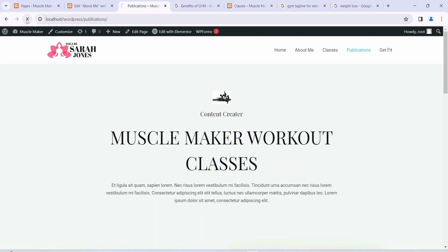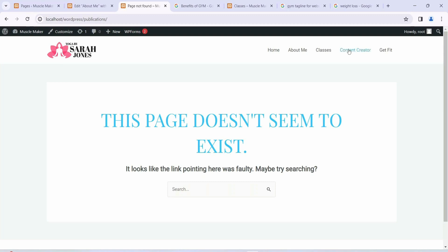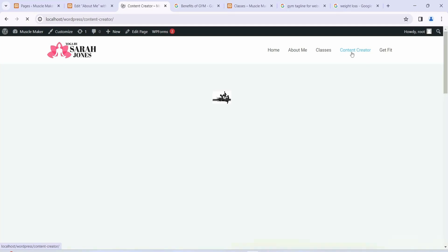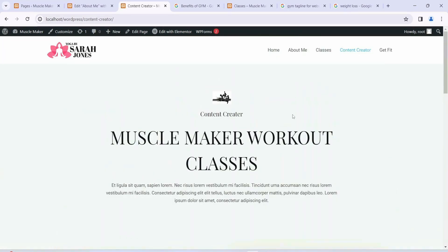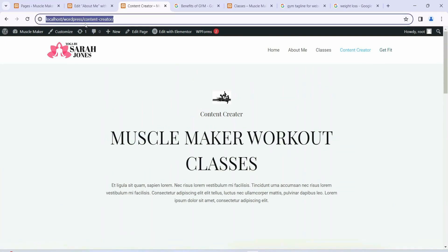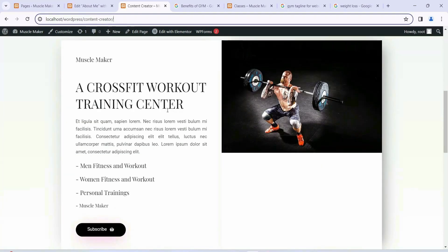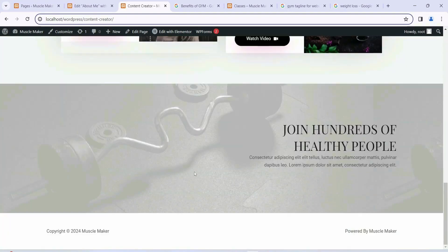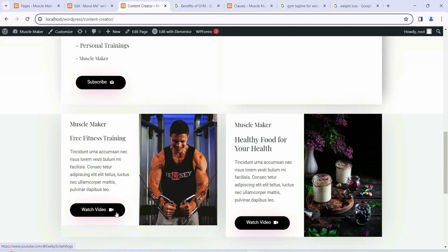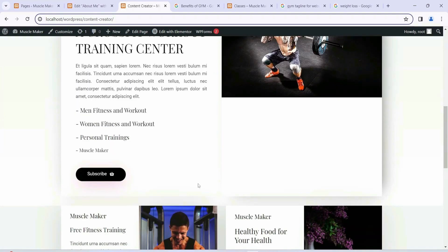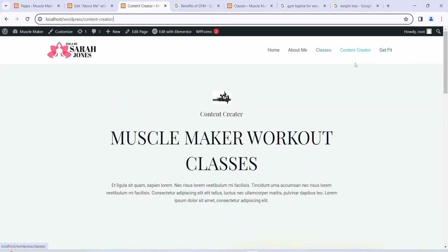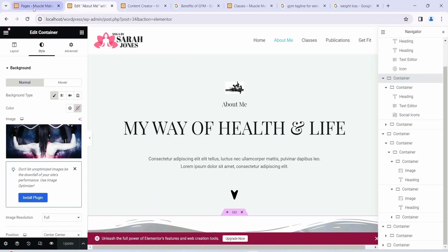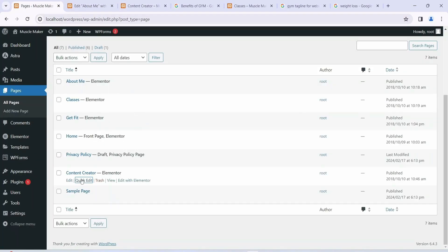Now if you go to the old publication URL and refresh, you can see that page no longer exists, but our menu is correctly changed. If you click on 'Content Creator' in the menu, it shows the same page but the menu now reads 'Content Creator' and the URL is also updated. All the details on this page relate to the content you're creating on YouTube — watch video, subscribe, all of that. Similarly, you can change the text of other menu items like Classes or Get Fit using Quick Edit.